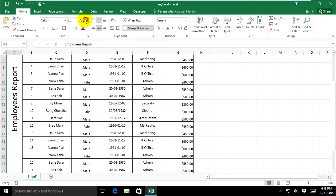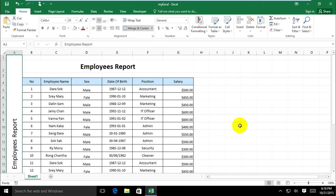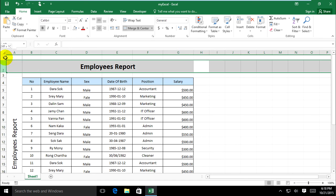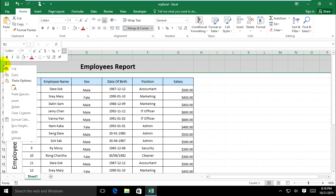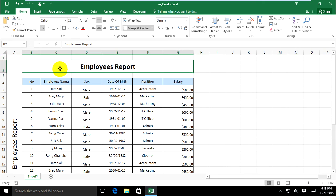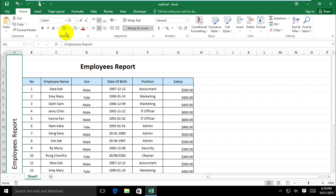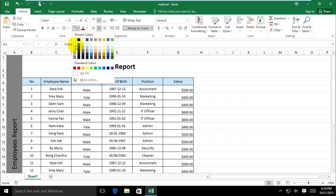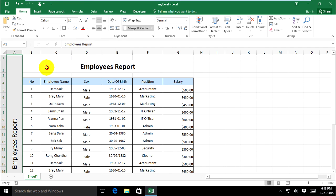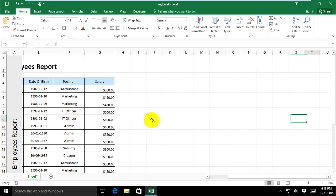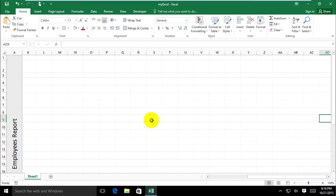Increase the font size, delete what's not needed, and make it look beautiful. Add color and move it. When scrolling to the right, it looks good.